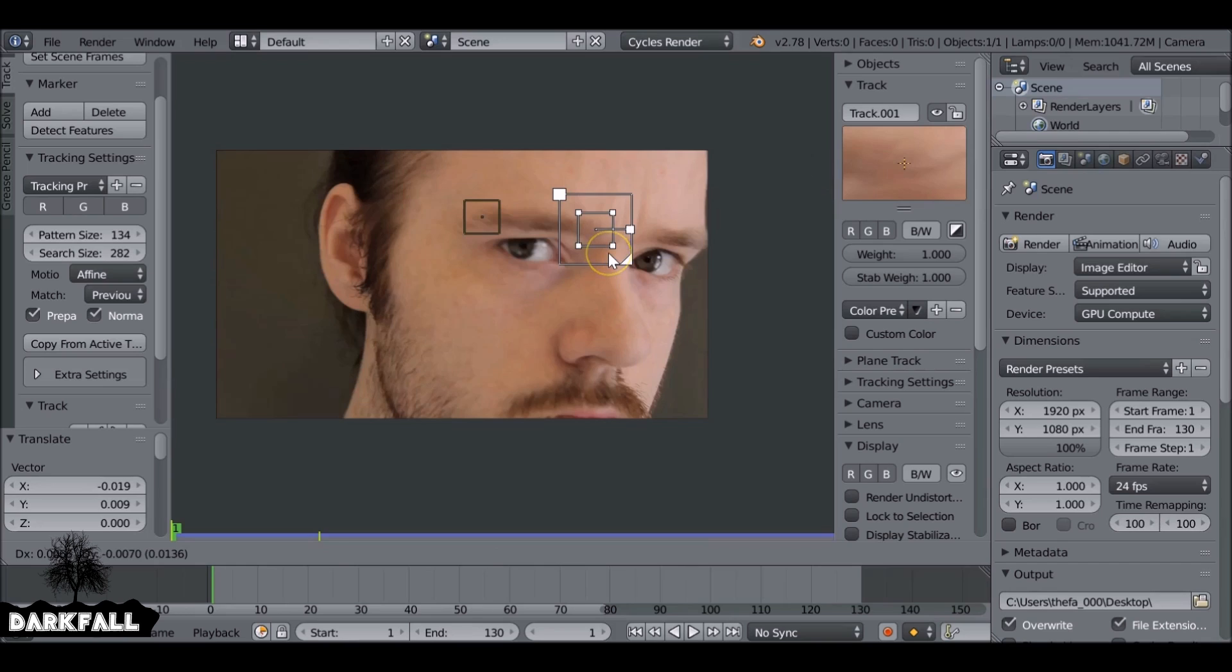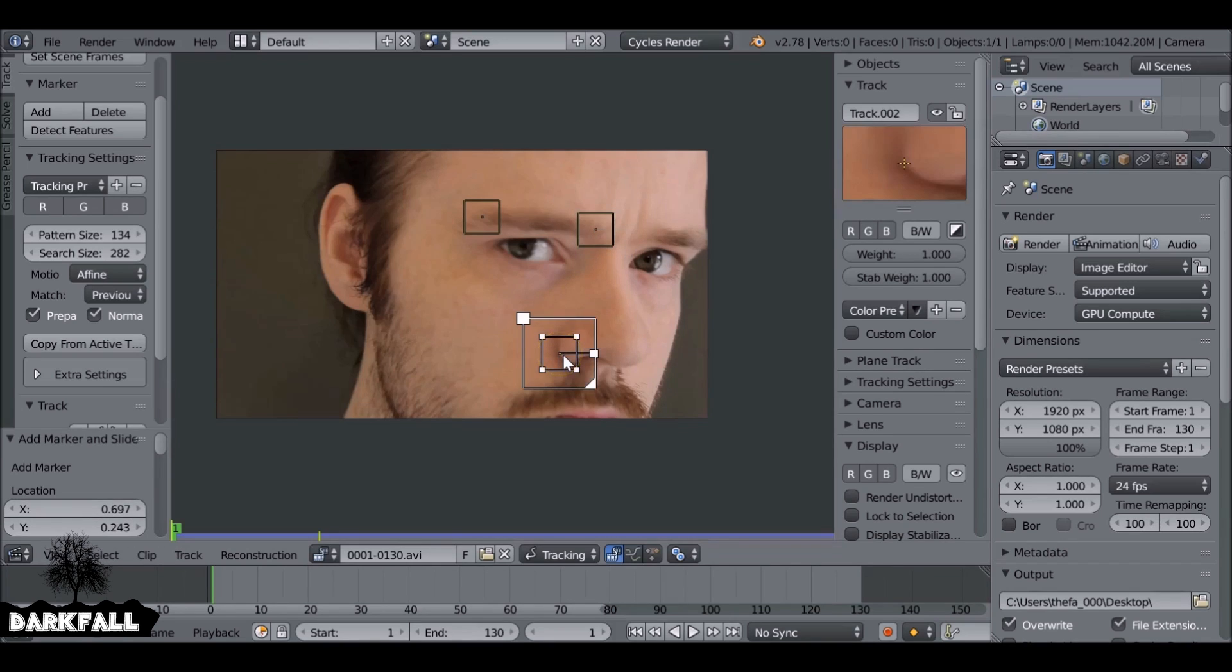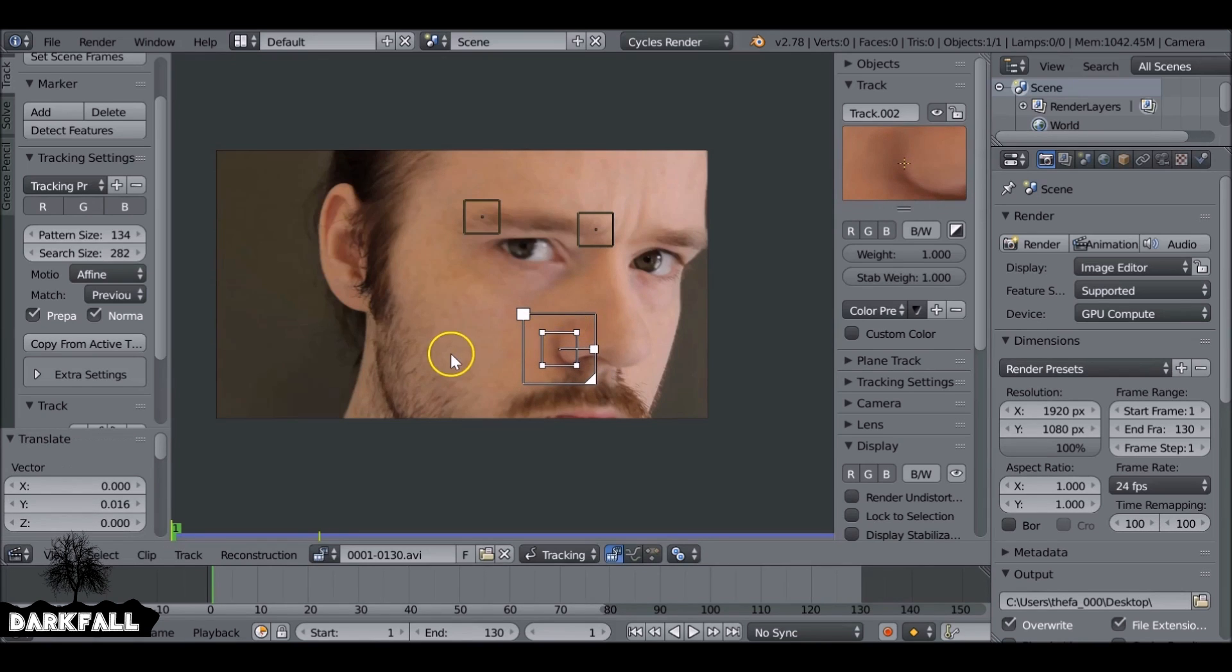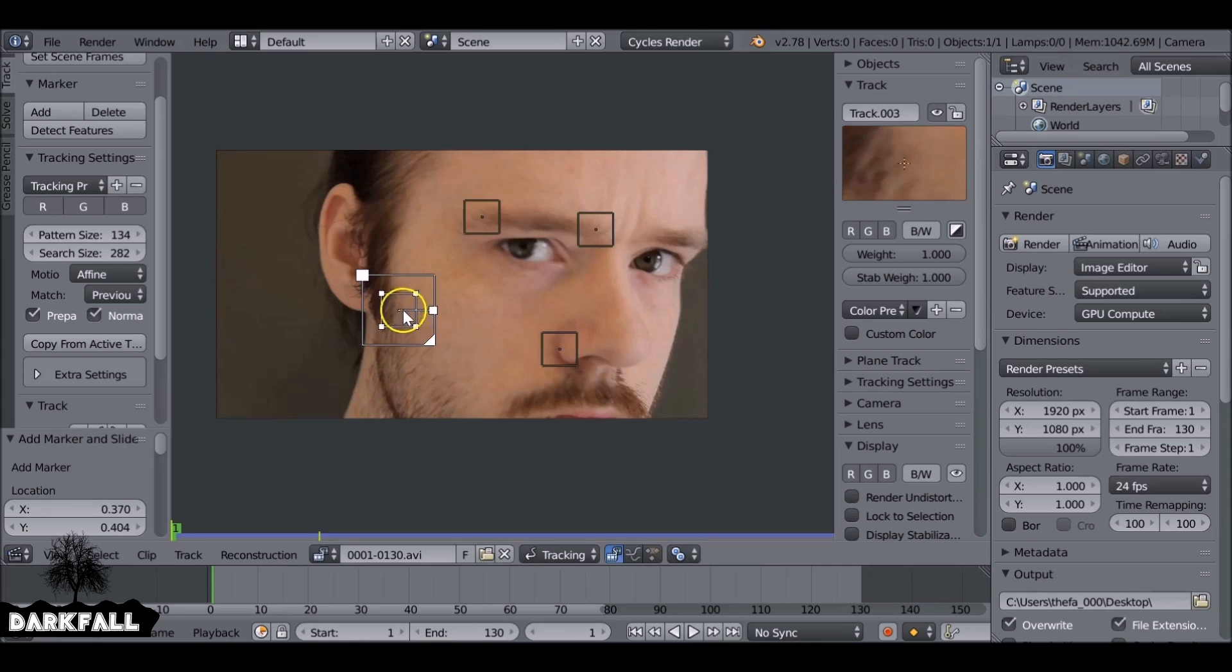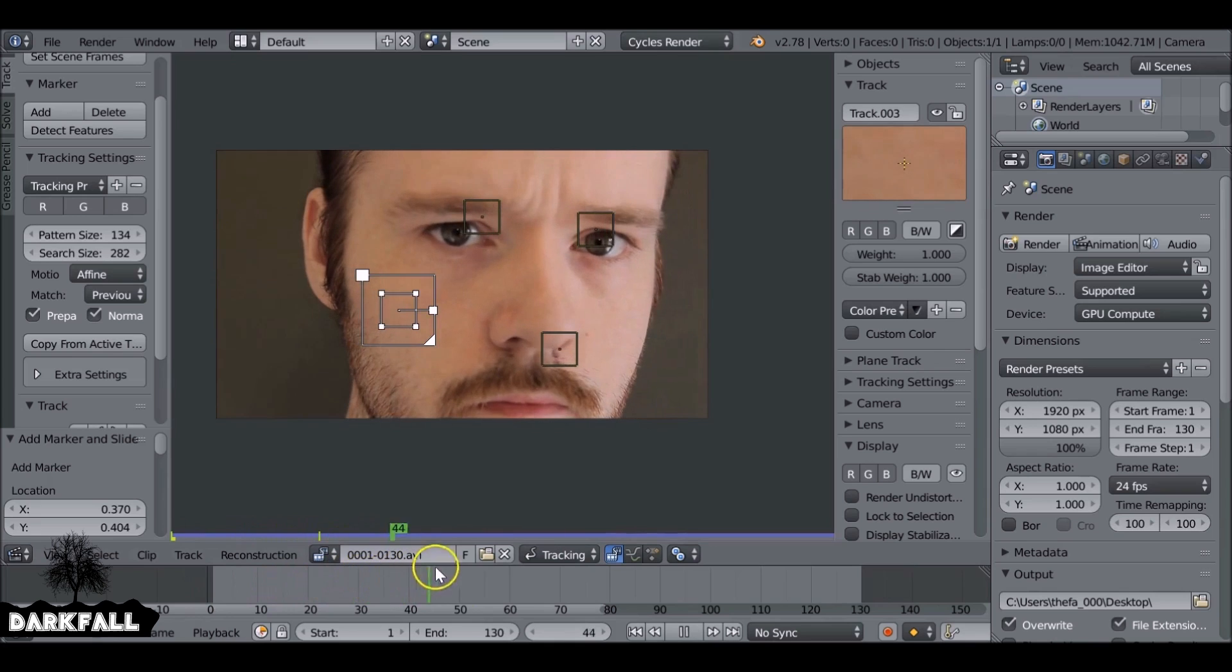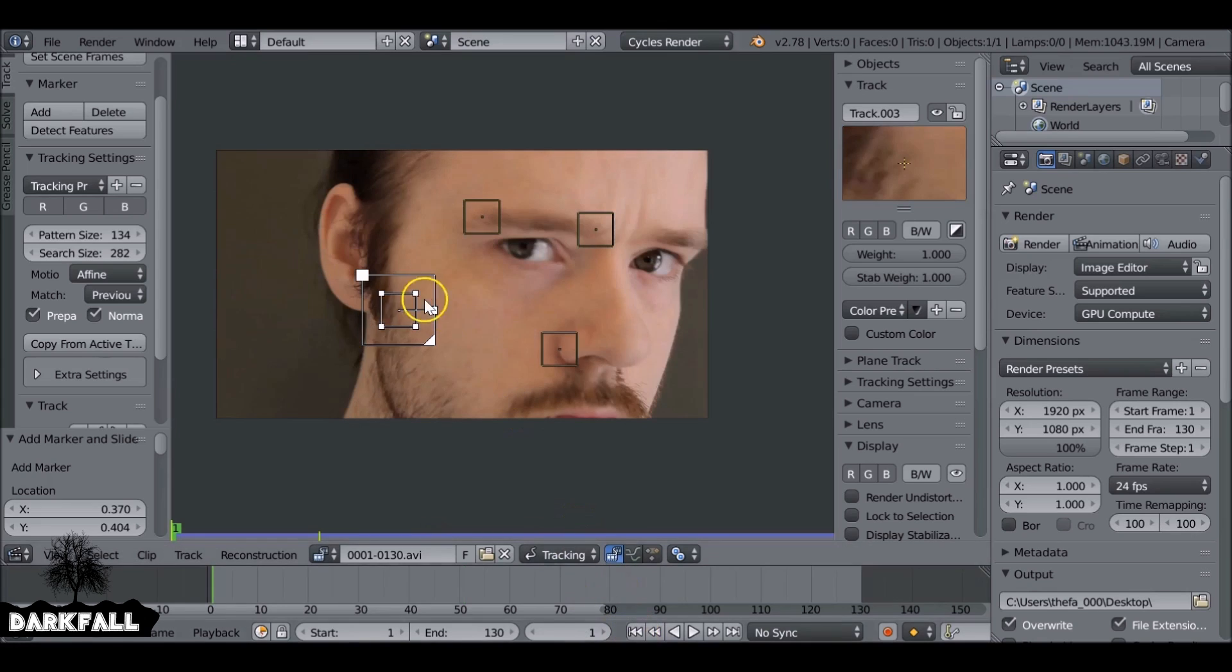The idea is because we're doing planar tracking, the idea is to add four tracks pretty close together. So this one over here won't work since it's too far away. If we scroll through the footage we see that since the head turns, the sideburns sort of turn away and it's just too far, so that's not going to work.